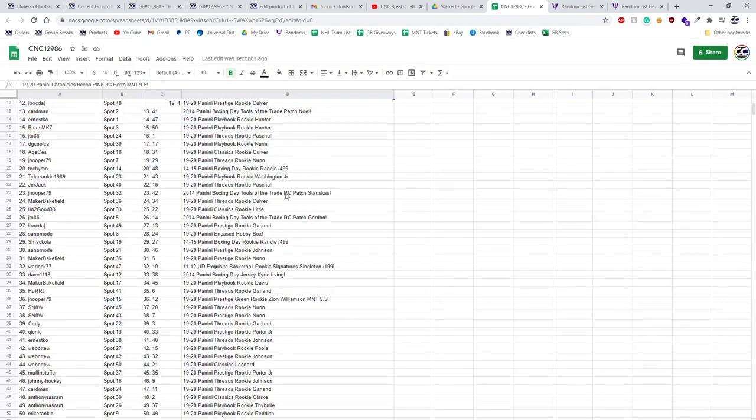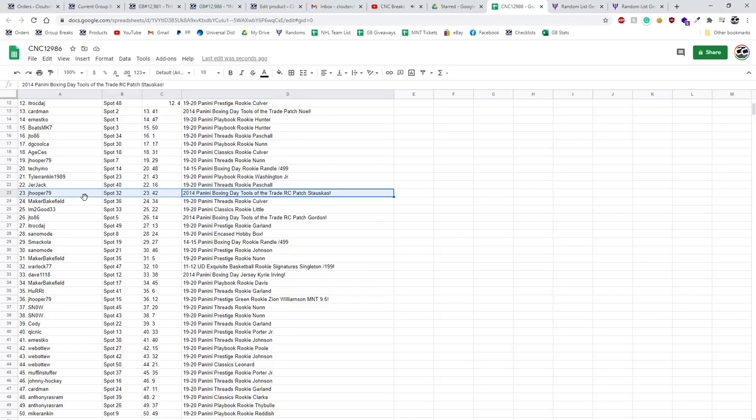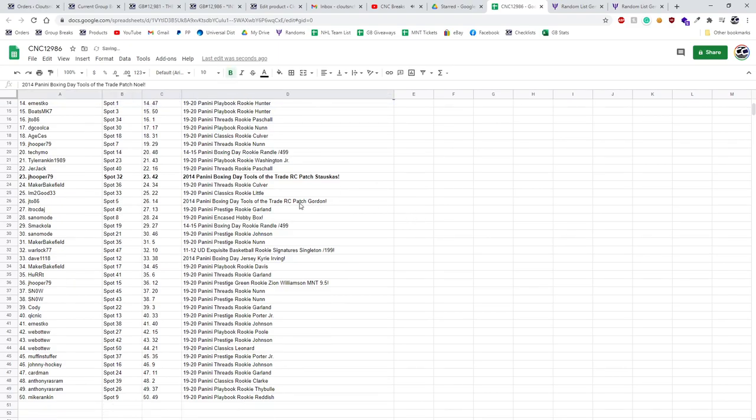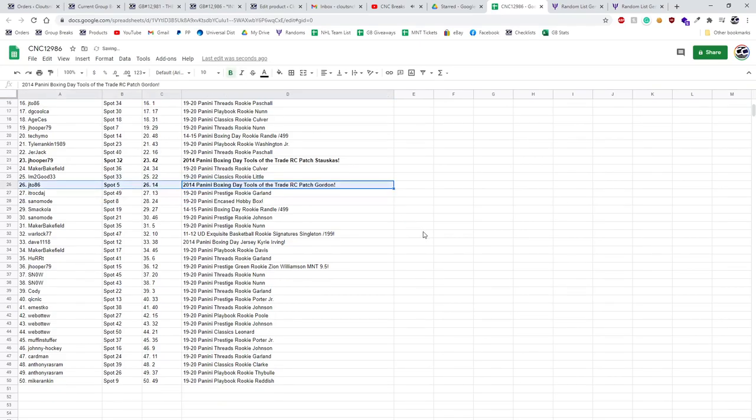The Boxing Day Tools of the Trade Rookie Patch of Stoskas goes to Jay Hooper. The Knoll Boxing Day Tools of the Trade Patch goes to Cardman. The Gordon goes to JT086.